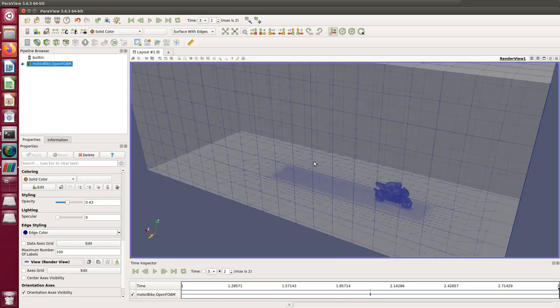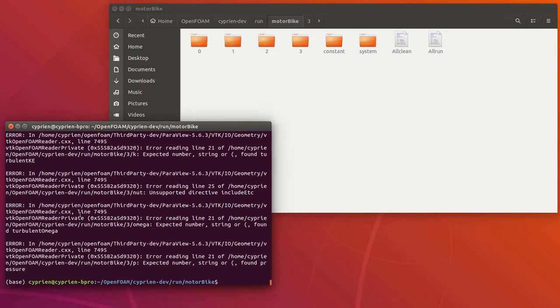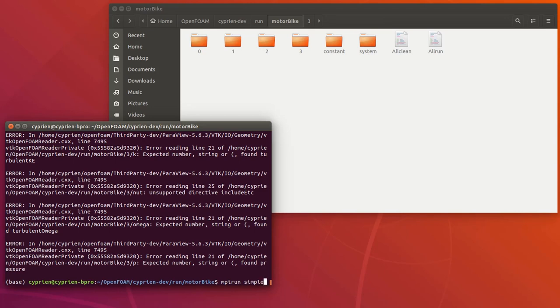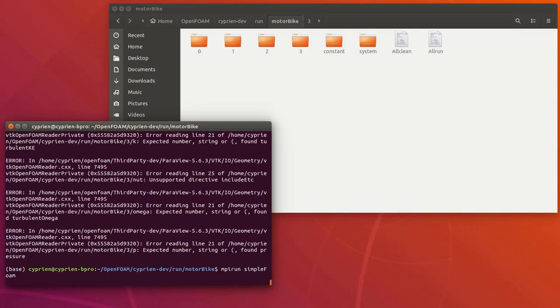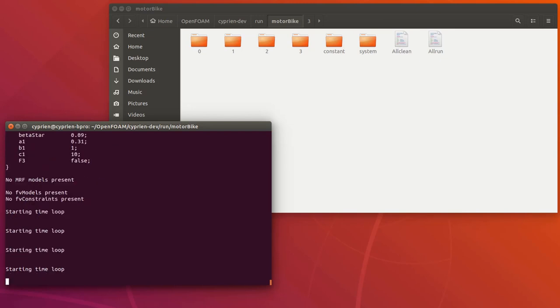ParaView gave some errors because it can't find the pressure — of course because I haven't calculated it yet — so no problem, you can ignore that. Now let's launch the analysis. Previously I would just run 'simpleFoam', but this time I'll use the MPI run command. I'm on Ubuntu with MPI installed, which lets me run the calculation in parallel — really important for this kind of simulation which takes a lot of time, because I can harness the power of the eight cores of my computer. So: 'mpirun' followed by the solver name 'simpleFoam'.